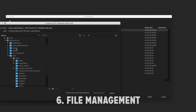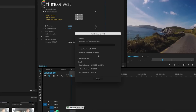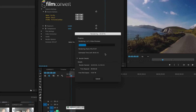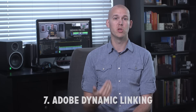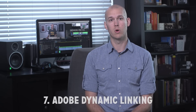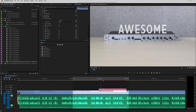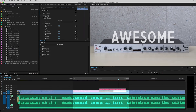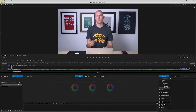Number six, we'll talk about file management, which will be relinking offline media, when to render clips, and how to save you some hard drive space. Number seven, Adobe Creative Cloud Dynamic Linking, where we'll show how to connect Premiere with After Effects, Audition, SpeedGrade, and Photoshop.